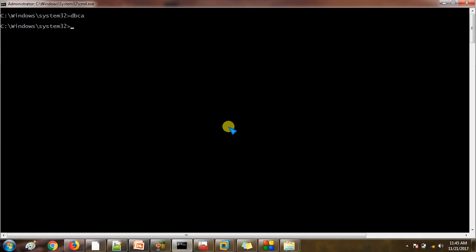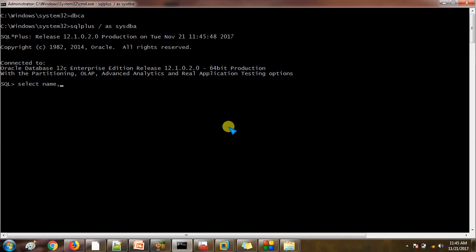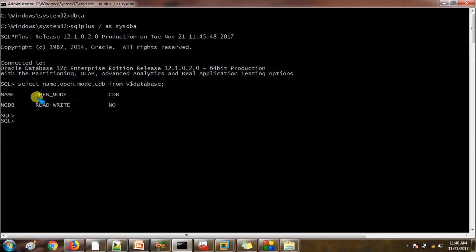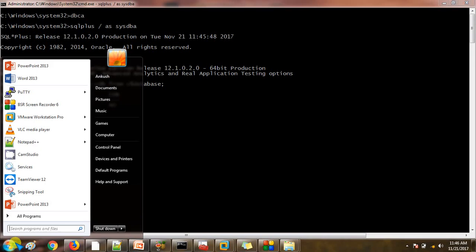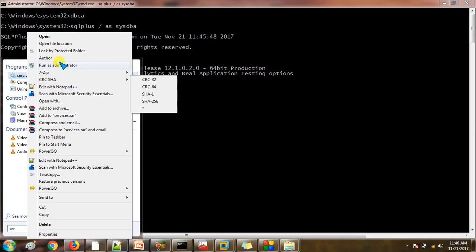Let's verify — run: SELECT name, open_mode, CDB FROM V$DATABASE. You can see the Oracle SID name is NCDB — so we have created the NCDB non-container database successfully. Whether it is a container database or non-container database, we know from the CDB column: previously it was YES for the CDB database, but for NCDB which we just created, it is showing NO. Let's check whether the services have also been created — open services.msc, right-click, Run as Administrator.